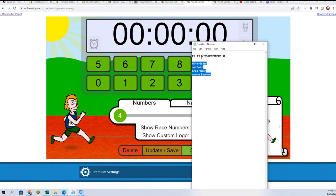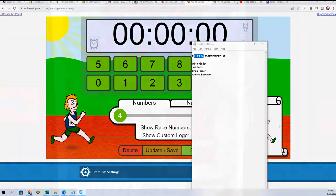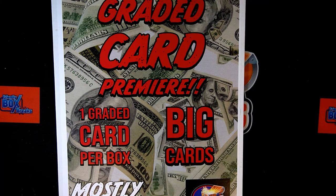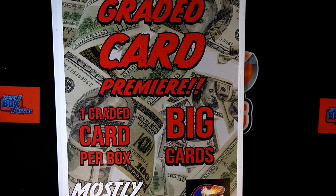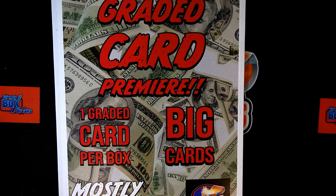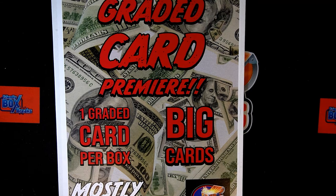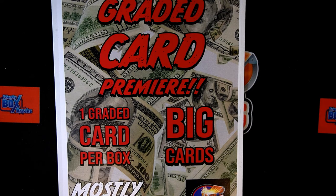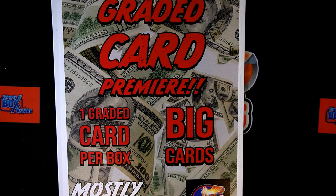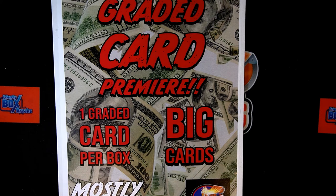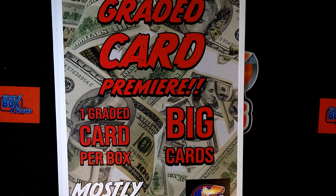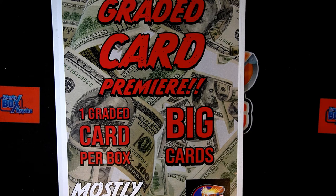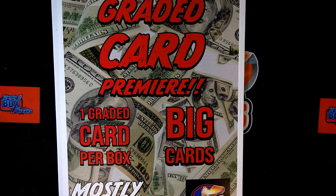This is Filler G. Filler G is going down. That's right. We got Graded Card Premier. One Graded Card in the break.